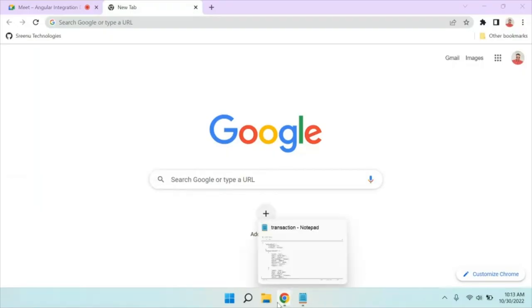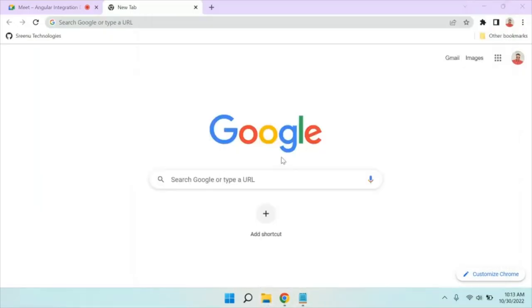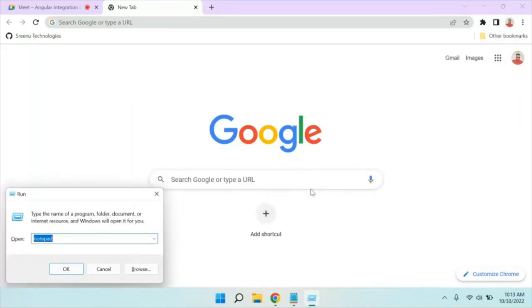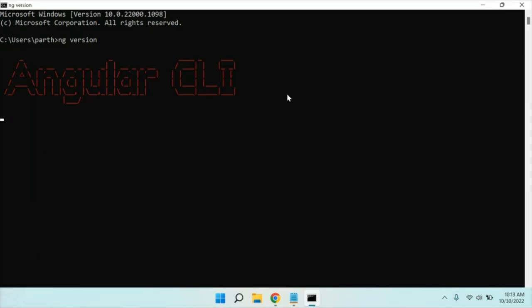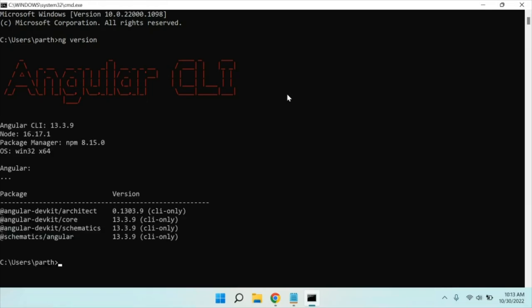Let me create one blank application. Before that I will go and see what is our application. You have to check your Angular version. To check the Angular version you have to write 'ng version'. In my local I have Angular version 13 point something. If you are trying Angular 14 you can, that is not an issue. But I am going to show you the demo using Angular version 13.3.9. Our application is going to be built at 13.3.9.